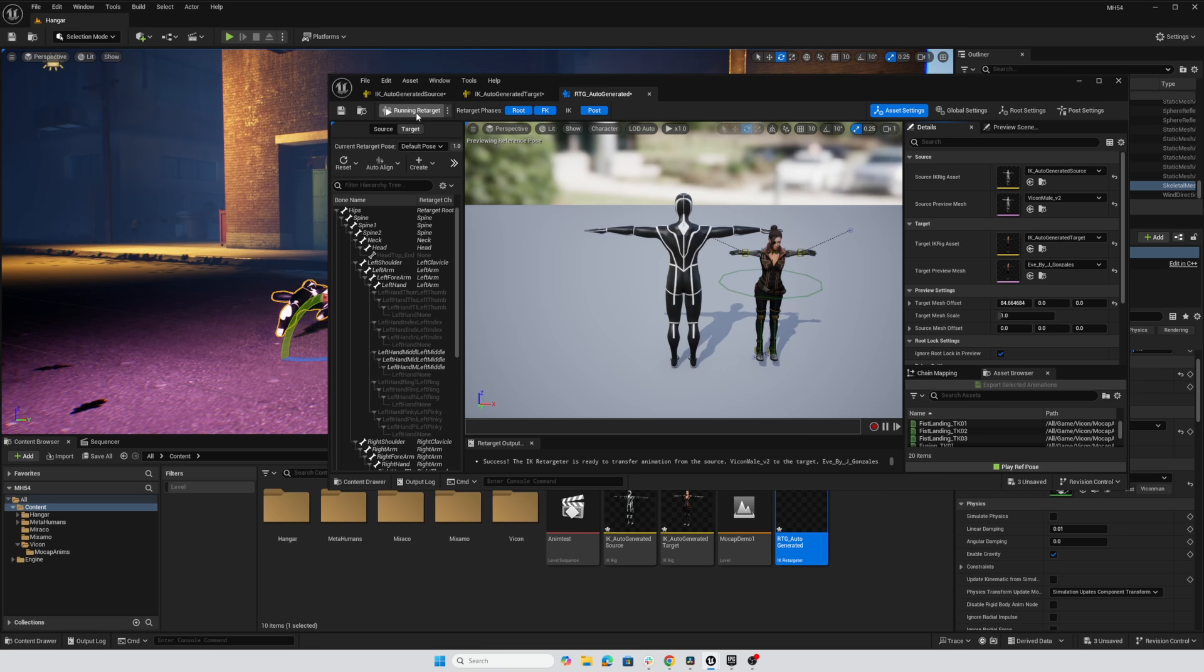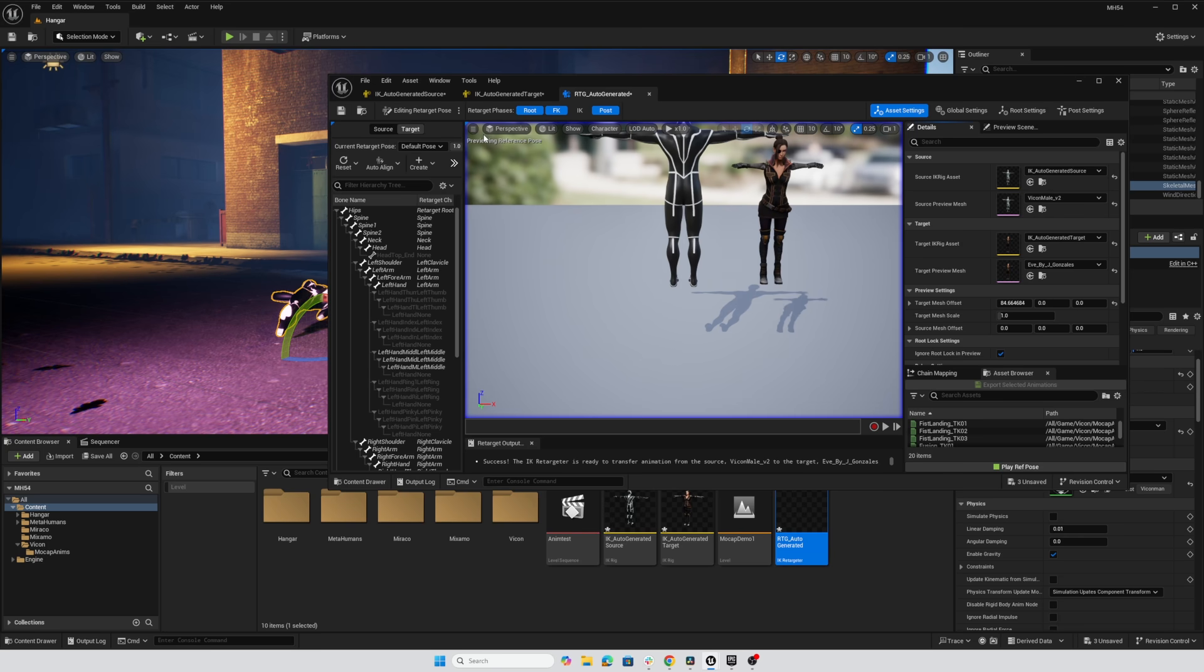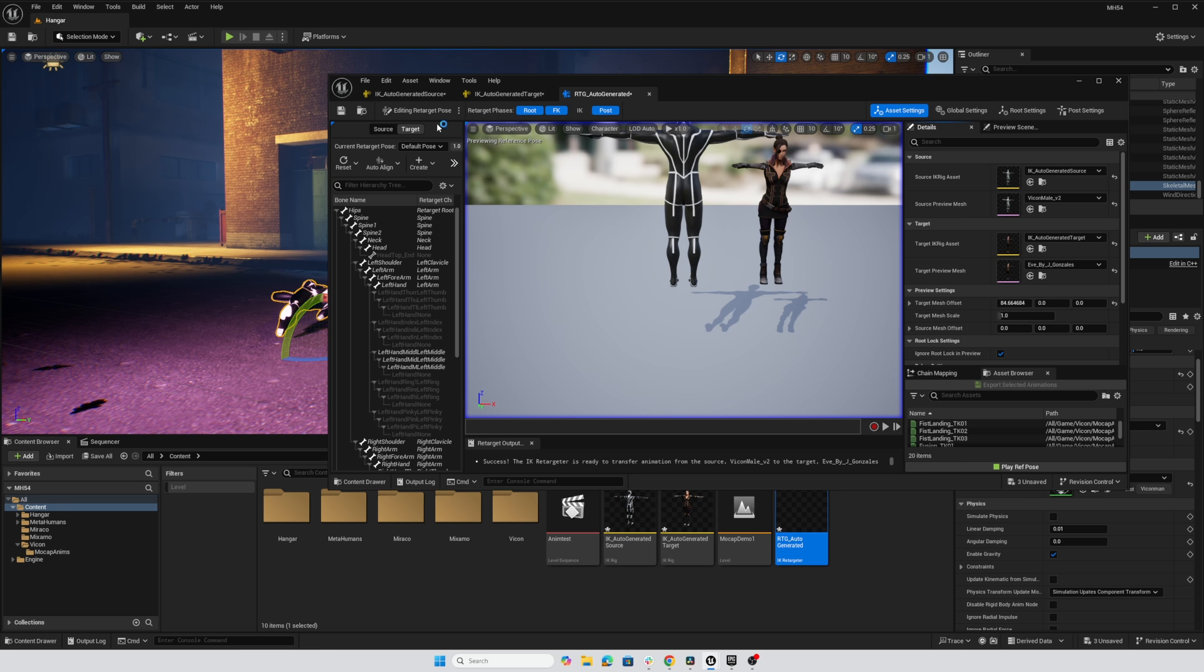So this button here that says running retarget, I'm going to click the ellipsis and choose edit retarget pose. And now both characters have moved a bit. And I want to start by spinning our Vicon character to face the camera.